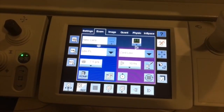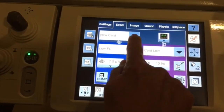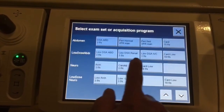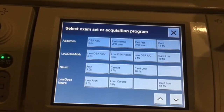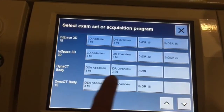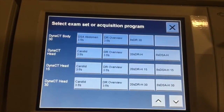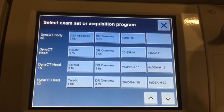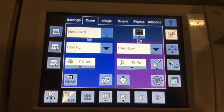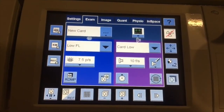Here we're looking at a control module in the cath lab. There are different programs you can go into. As you can see, we have all these programs on this unit — some of these are DSA programs, digital subtraction programs. We also have some Dyna CT programs, which actually turns a fluoroscopy unit into something like a CT unit. To make this easy, we'll go back to a new card setting, which is something we would probably use for coronary arteries and looking at the left ventricle of the heart.